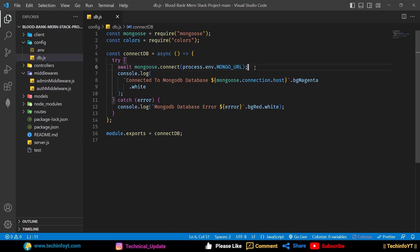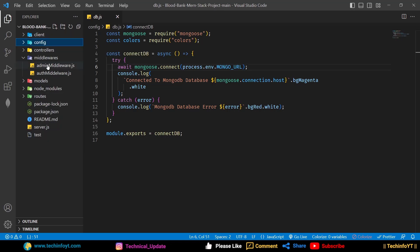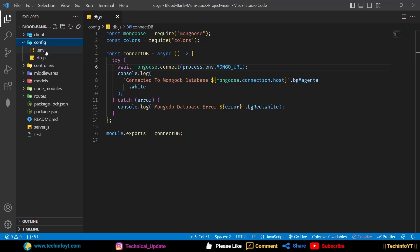Why is this error happening? Because our .env file is inside a folder. You can see here — this is the config folder. This is our project root. The root only contains the server.js file, and the .env file is inside our config folder.